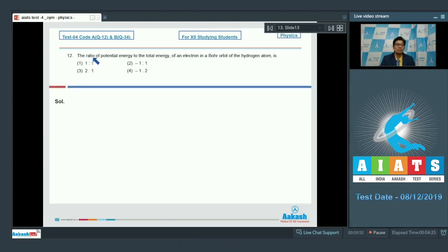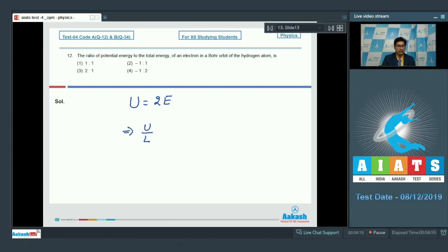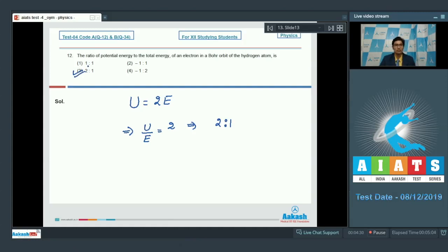Question number 12 asks for the ratio of potential energy to the total energy of an electron in a Bohr orbit of the hydrogen atom. This is a theoretical question — the potential energy in a Bohr orbit is 2 times the net energy, which means U by E equals 2. Therefore the ratio is 2:1, and the correct answer is option number 3.